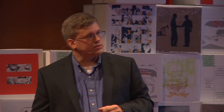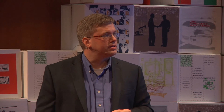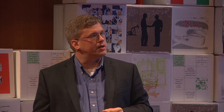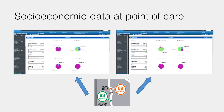Let's look at this in a more tangible example with two sample patients. These are simulated patients at Children's Mercy Hospital in a test environment, but they've been designed to represent the two regions that we discussed earlier.